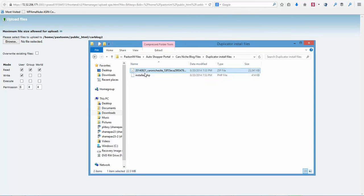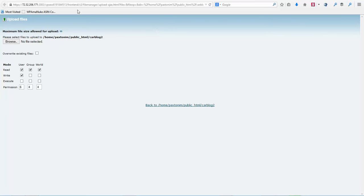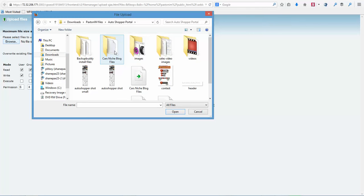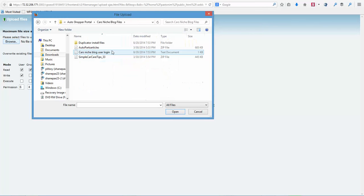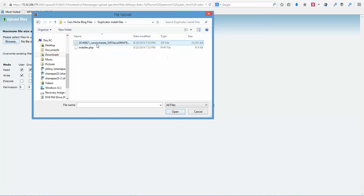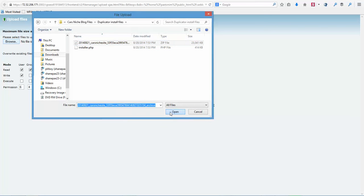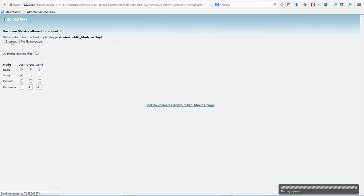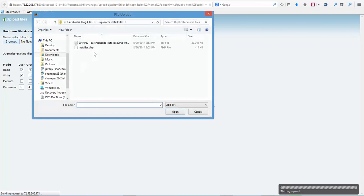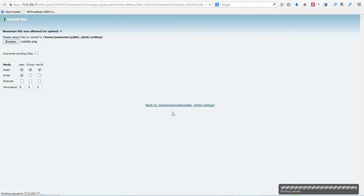In the duplicator install files, these are the two files that we're going to be working with. So back on our upload page, we're going to click Browse. We're going to go into our car niche blog files folder, then into the duplicator install files, and we're going to choose the zip folder. Click Open. Next we're going to click Browse again, and we're going to upload the installer.php. Now we're going to let these two files upload.